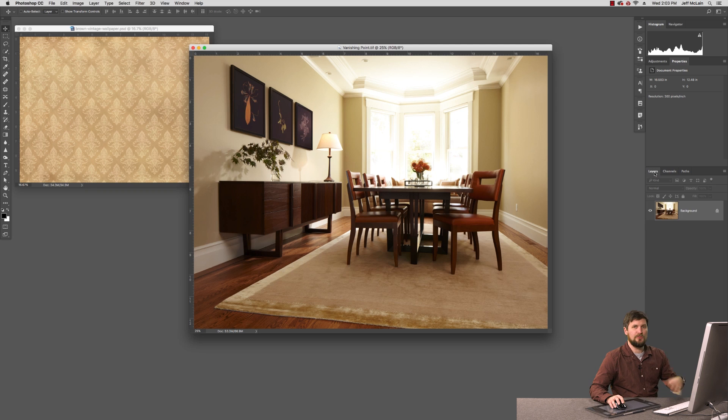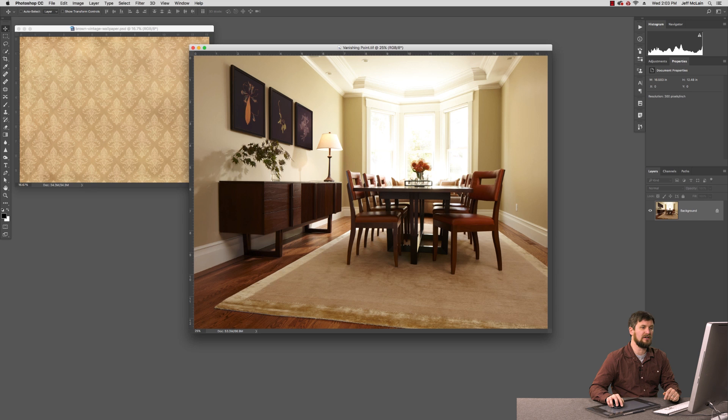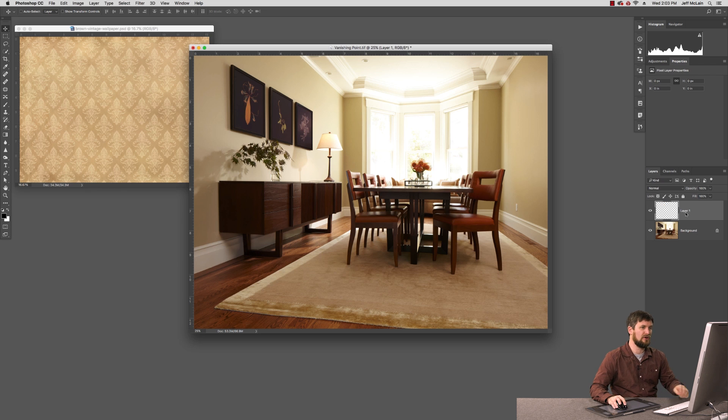Now what we need is a place where we're going to paste this pattern into, so we need a blank layer. I'm going to create a new blank layer here. I'll call this one Wall Left.